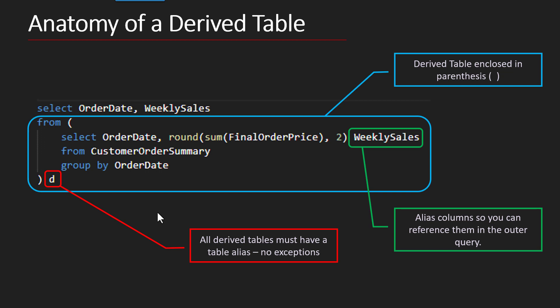And then the other thing is, is that all derived tables must have a table alias, and there's no exception to this. The database management system is going to gig you every time you don't do it, and it makes sense because it needs to know what it's called. So when we derive the table, we need to give it a name.